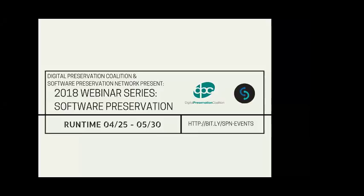We've got six webinars in the series to come, we're going to record them all, we're going to have a great set of resources at the end. Our purpose in organizing this series is not so much for a series of presentations, so much as for the opportunity for the conversation. So we really do want to encourage the dialogue and participation in all of these events.